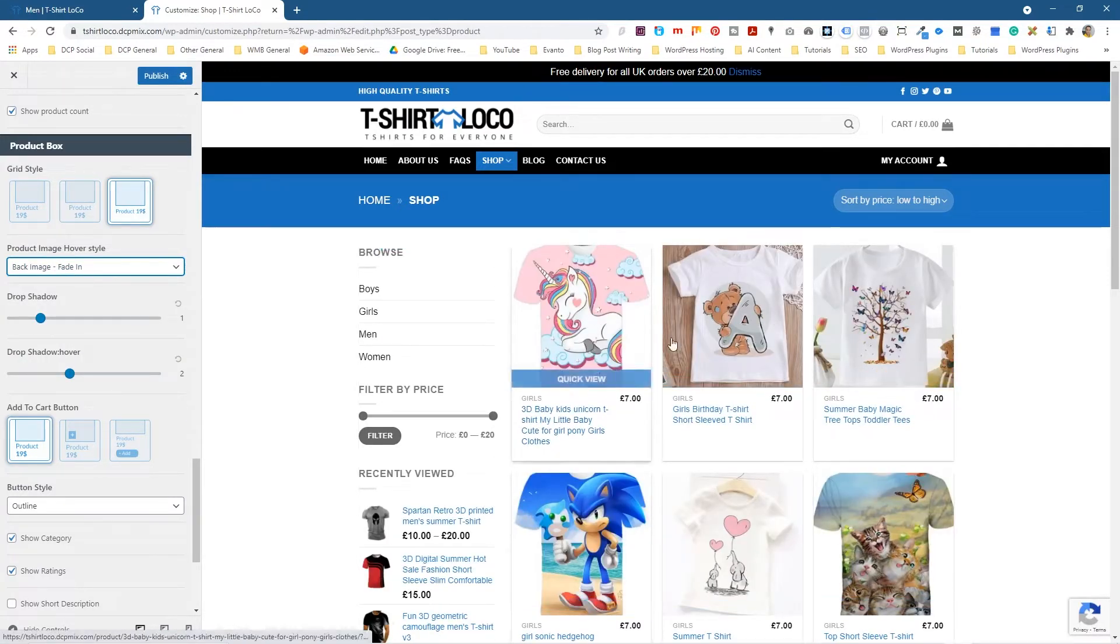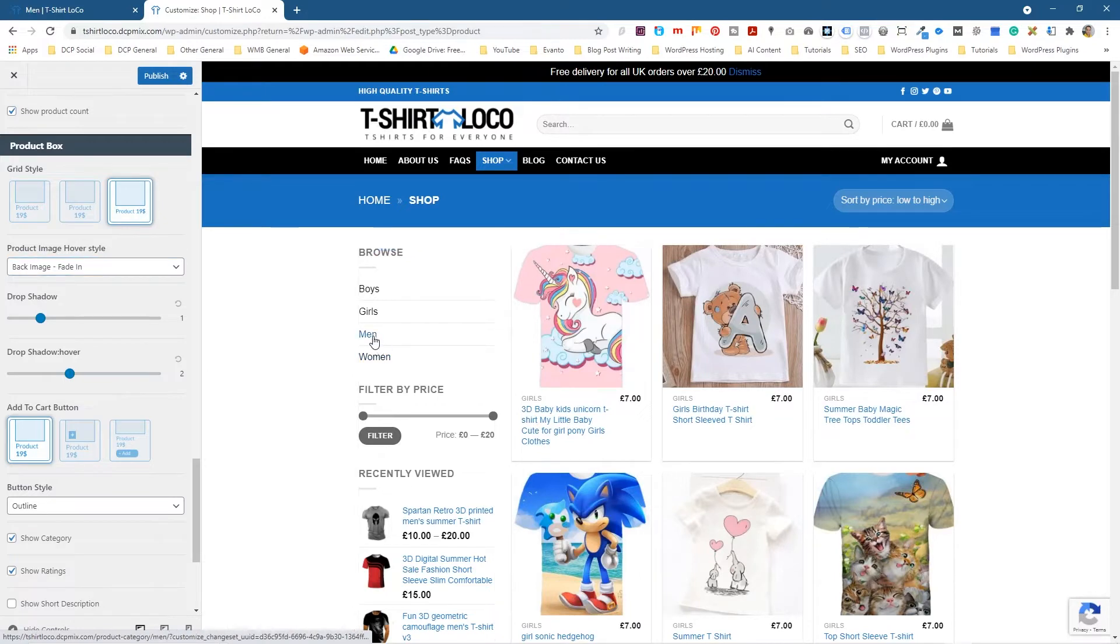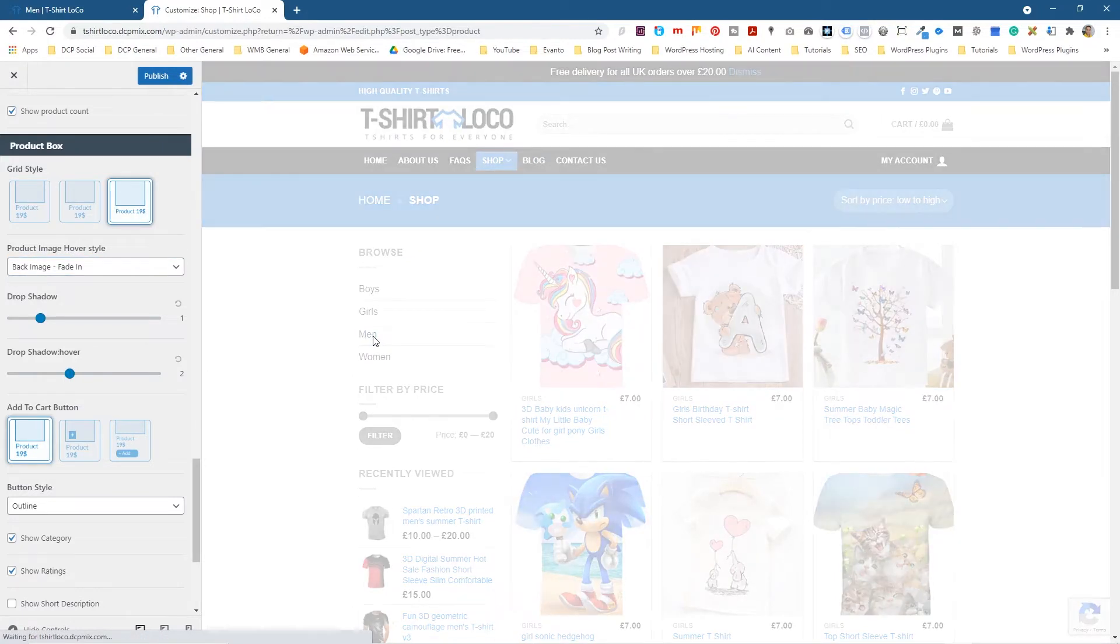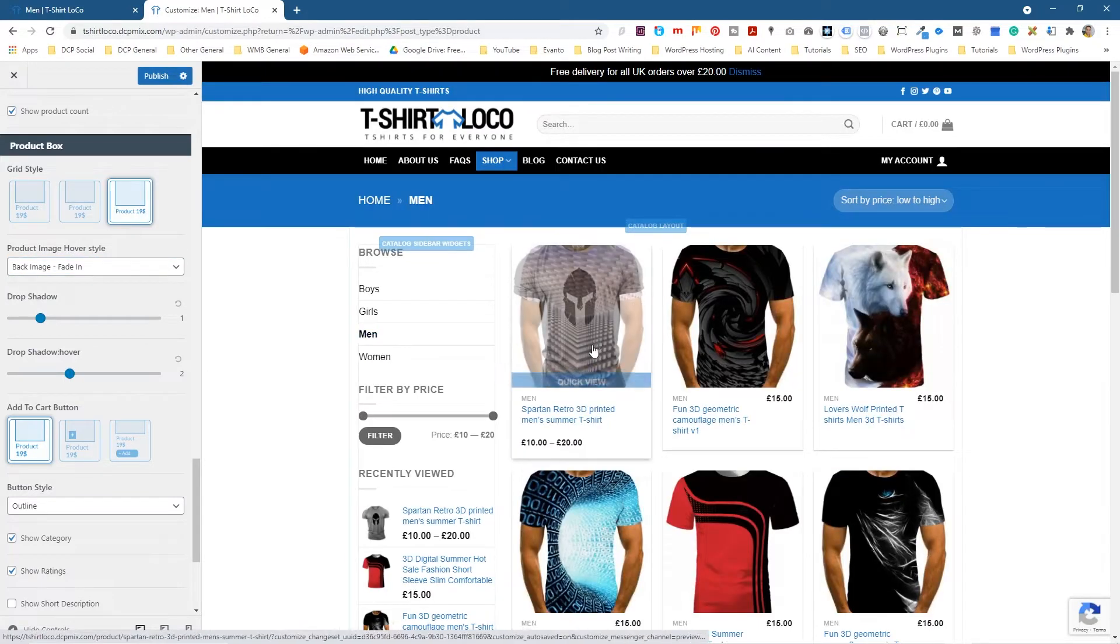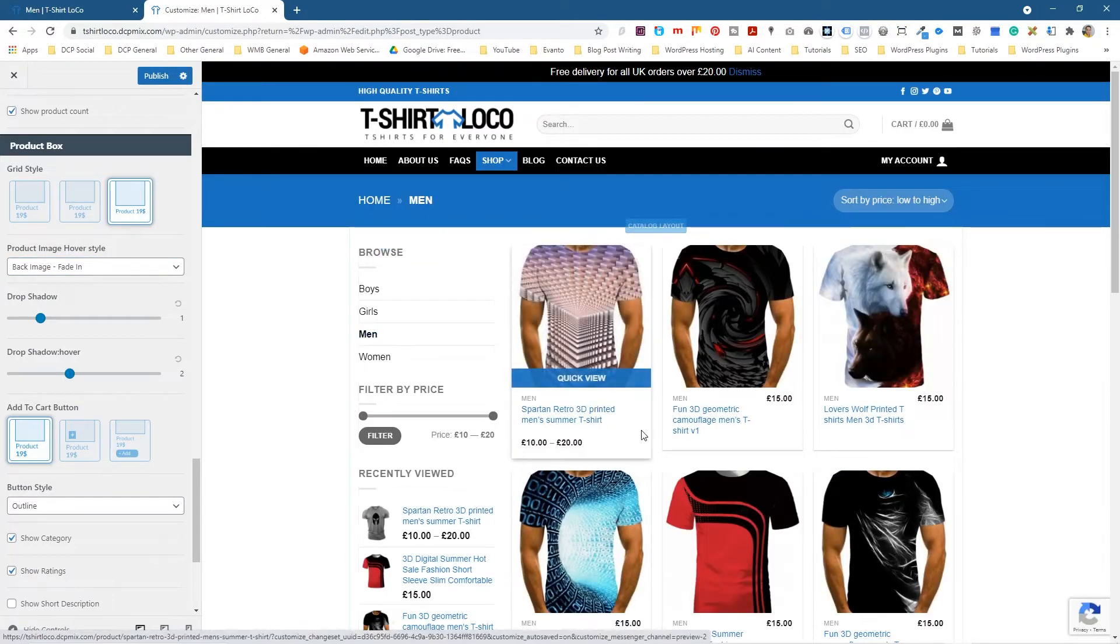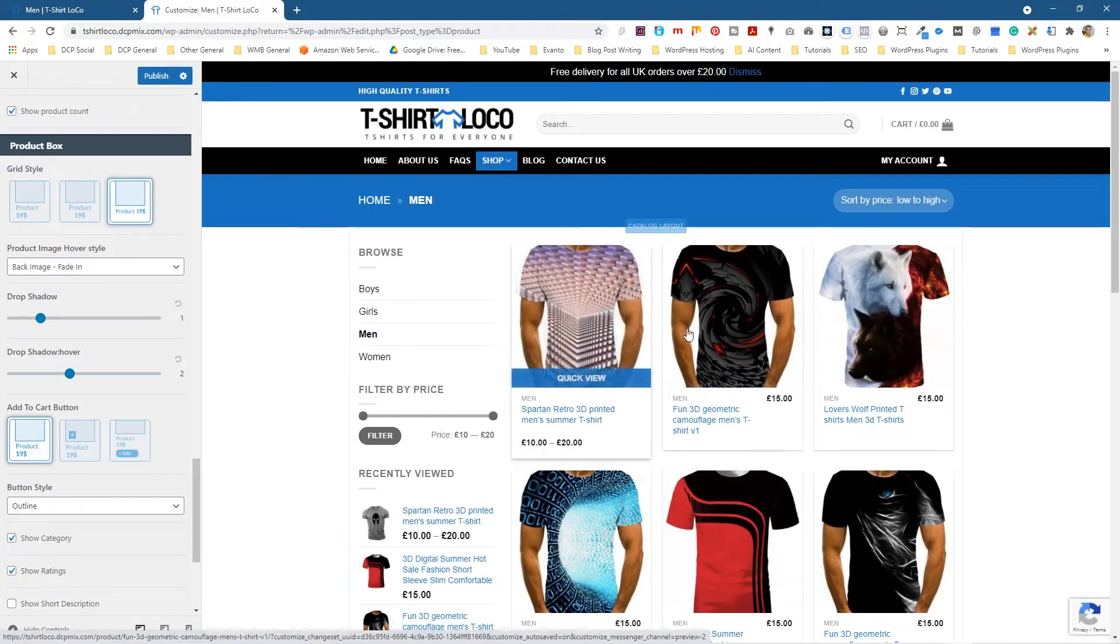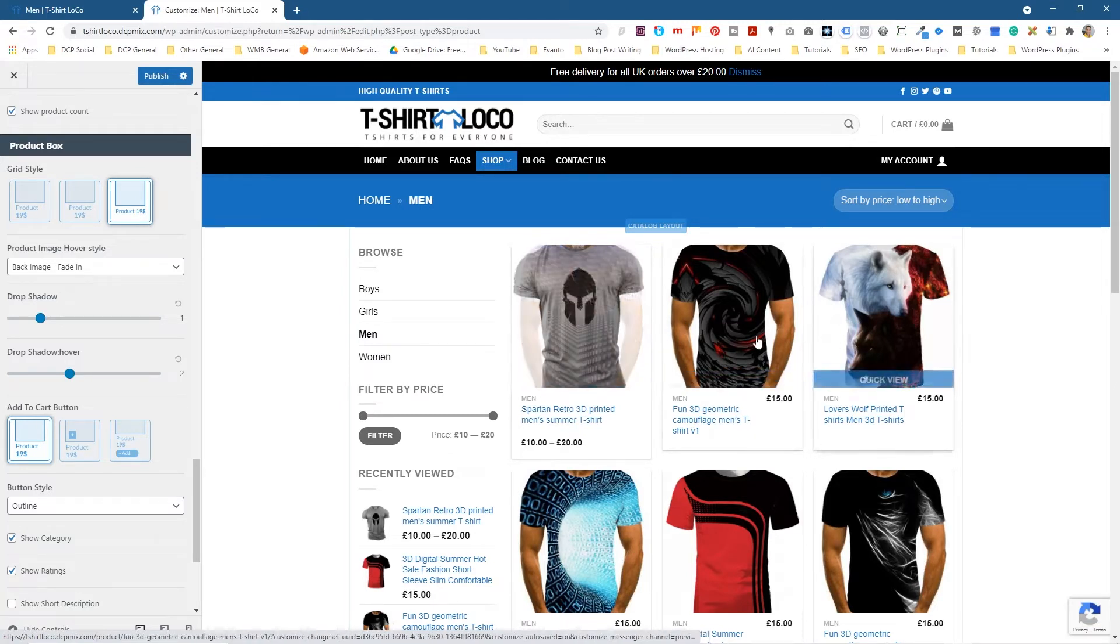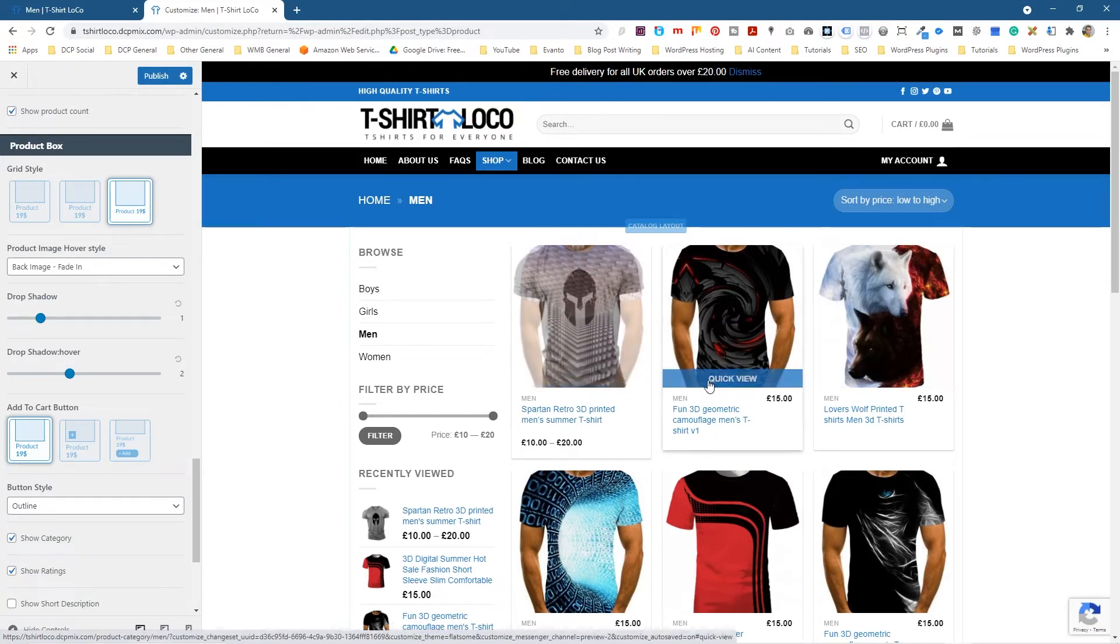When we roll over these pictures you see nothing really happens, but if we go to the men's category and roll over this picture now you can see it's showing that second image. I think this is quite a nice thing to have on e-commerce where you've got a product—maybe you've got two different views of that product.